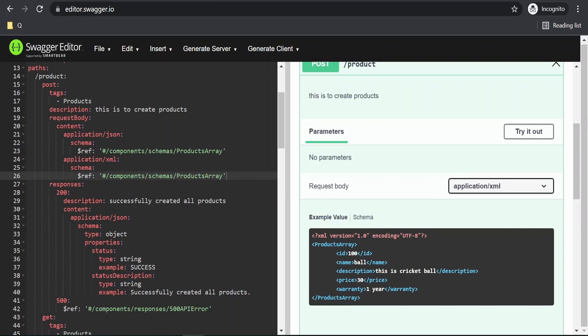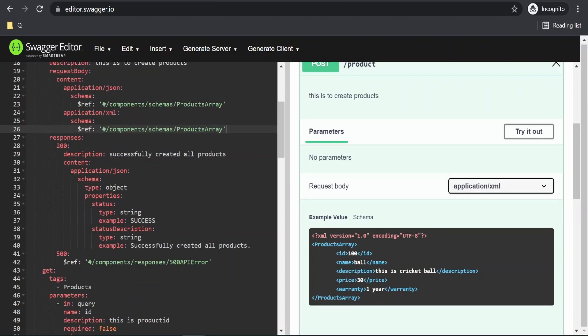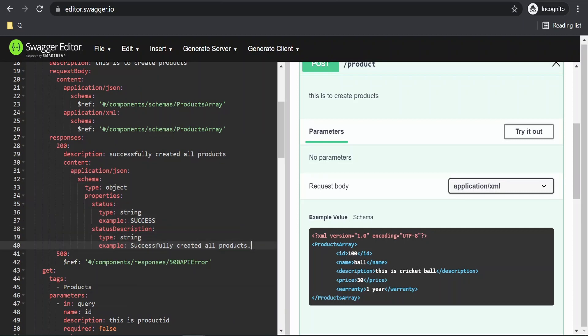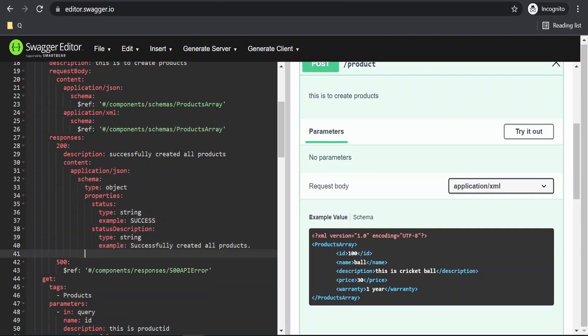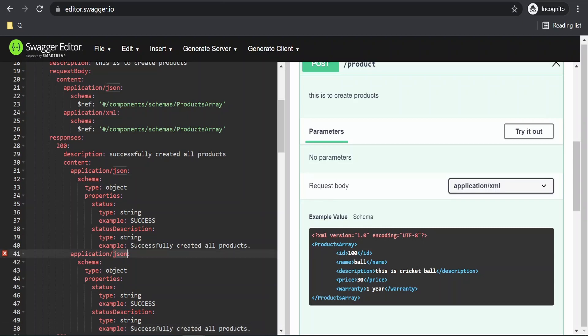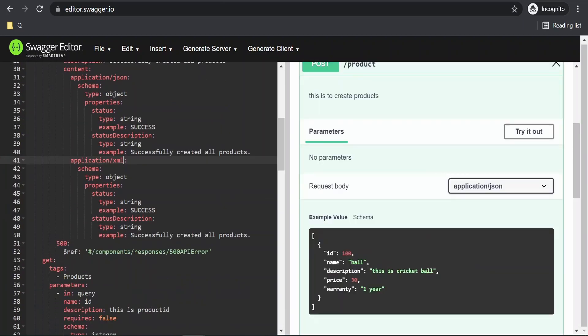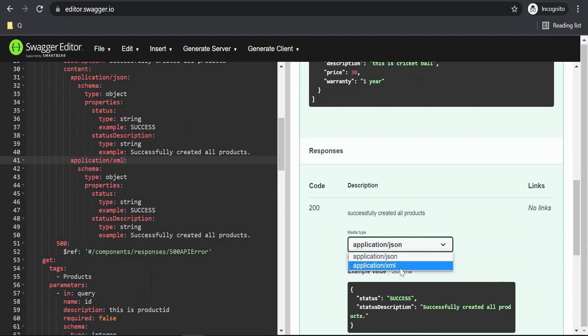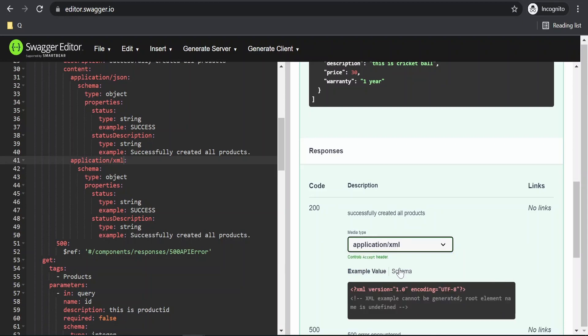We can have this for the response as well. What we will do is we will copy this, paste it over here. We will replace this XML with the JSON. Everything is same. Now, if you scroll down, we will see the option for XML in the responses.